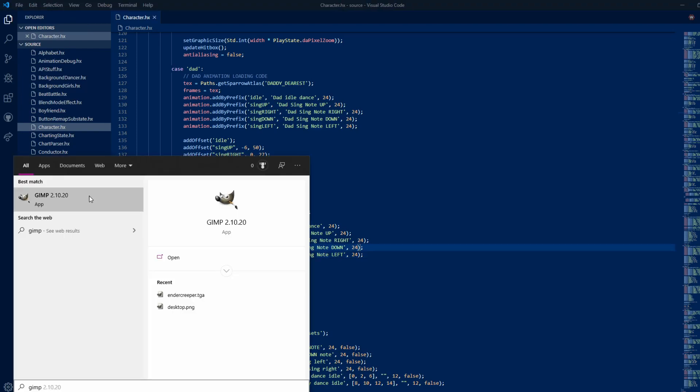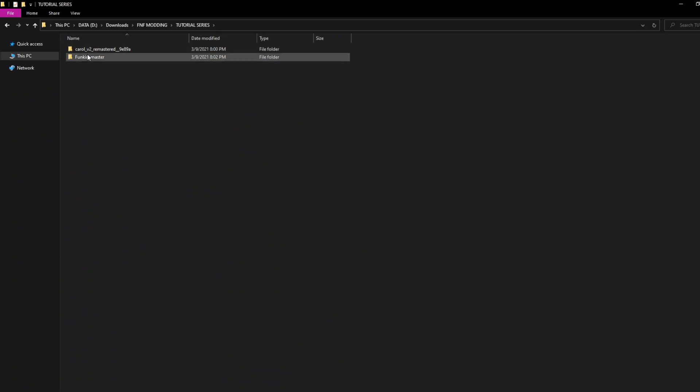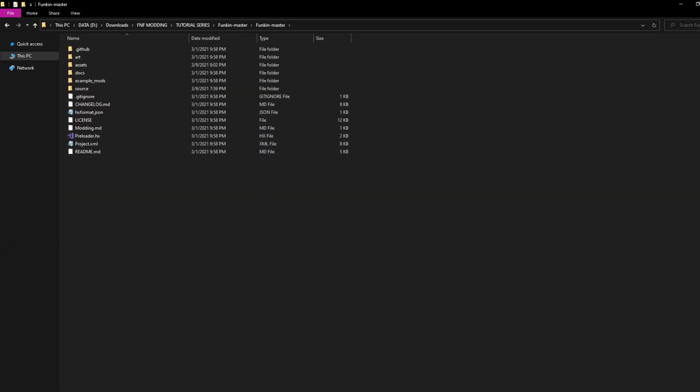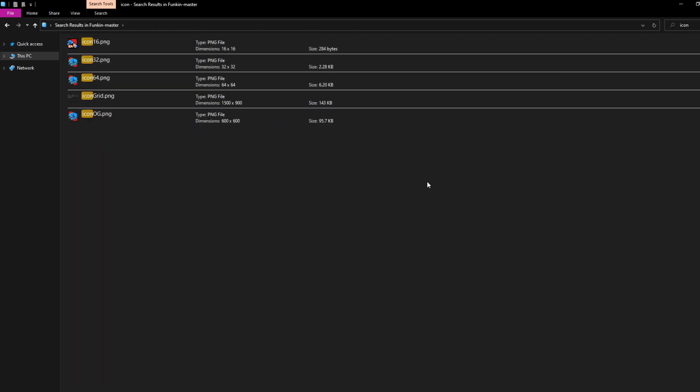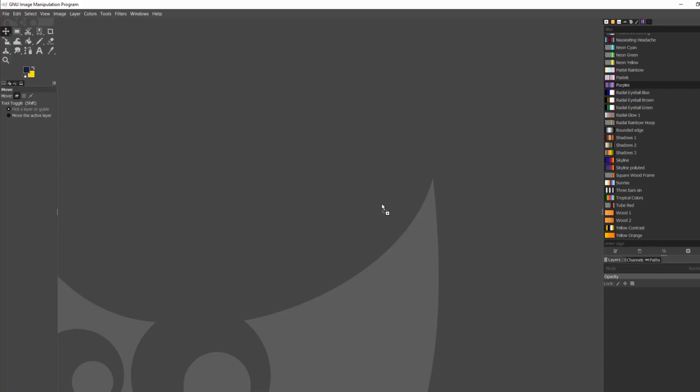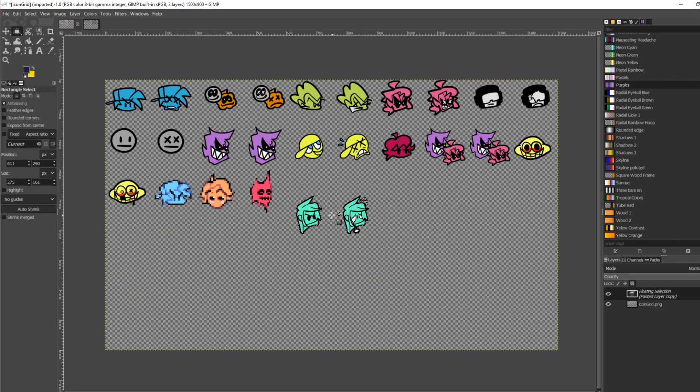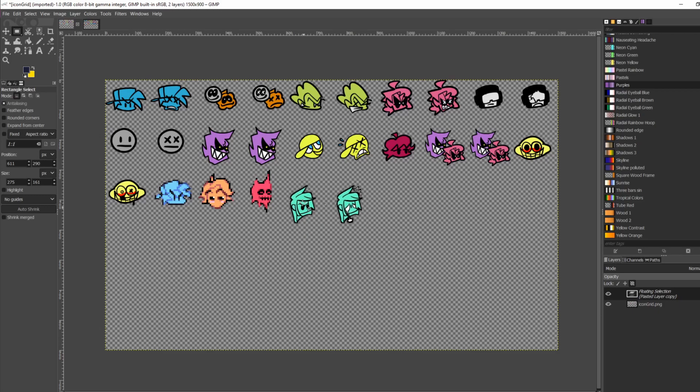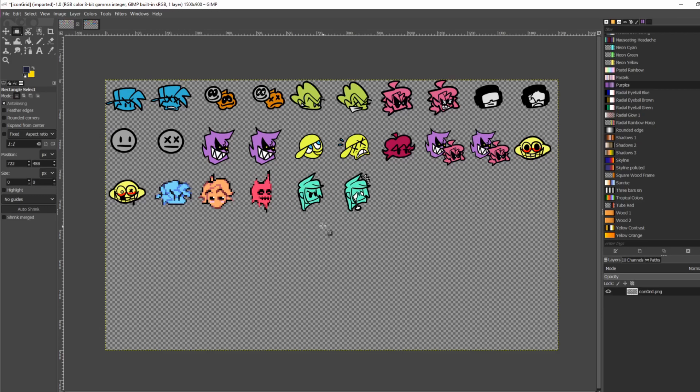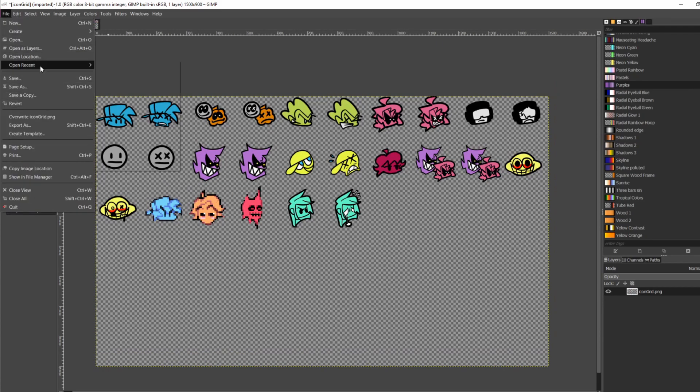To make a custom icon for your character, use a program such as Photoshop or GIMP. Open up icongrid.png in your image editing software. You can now draw or add your icon. I got this one from another mod. Now, export icongrid as a png and overwrite the old one.